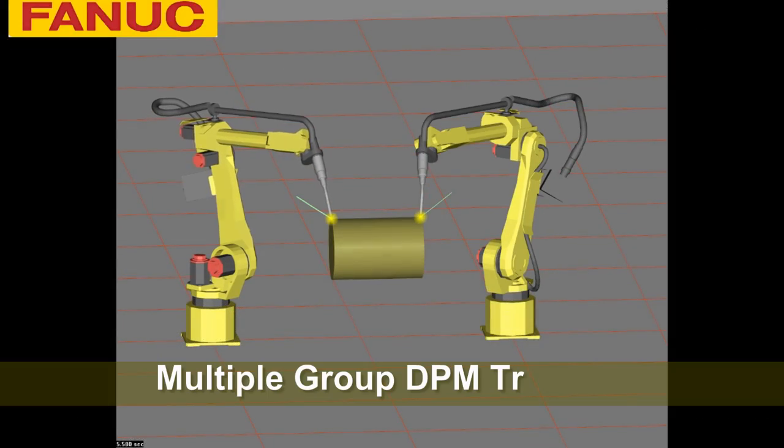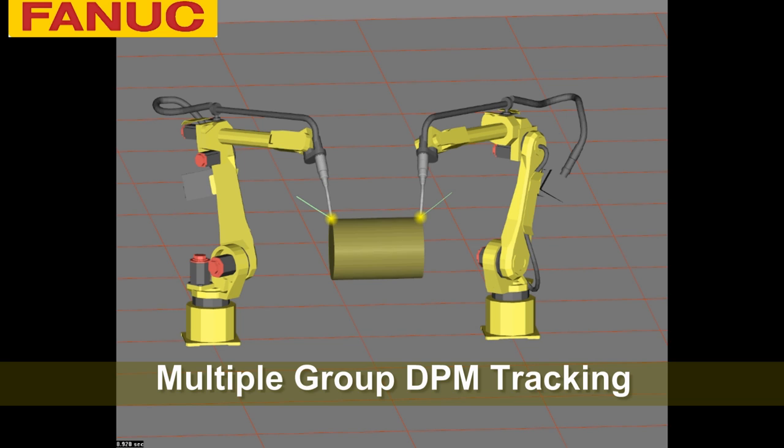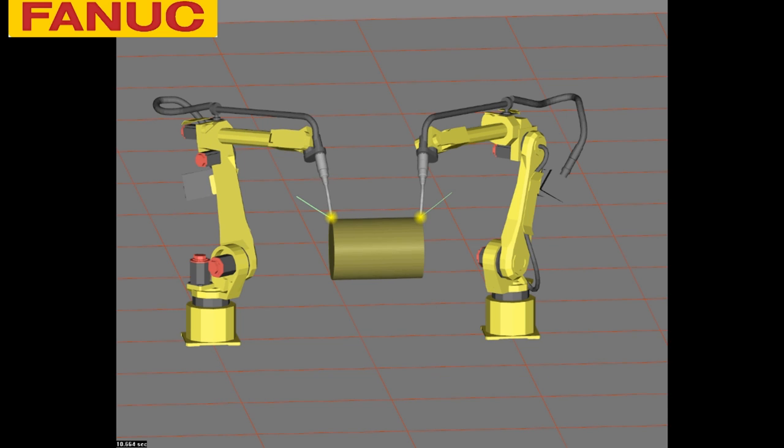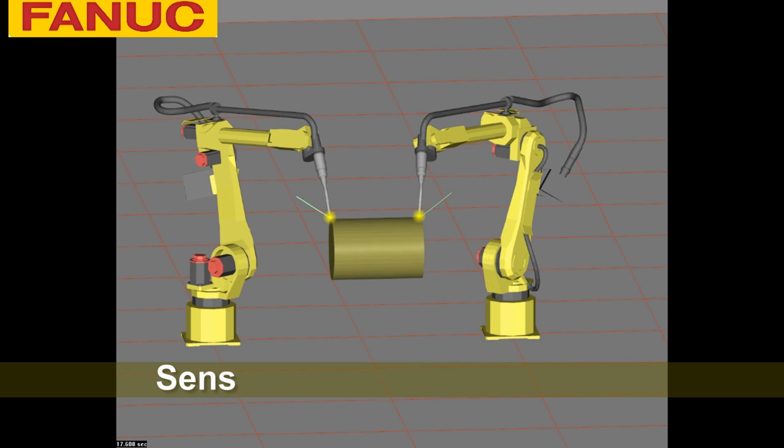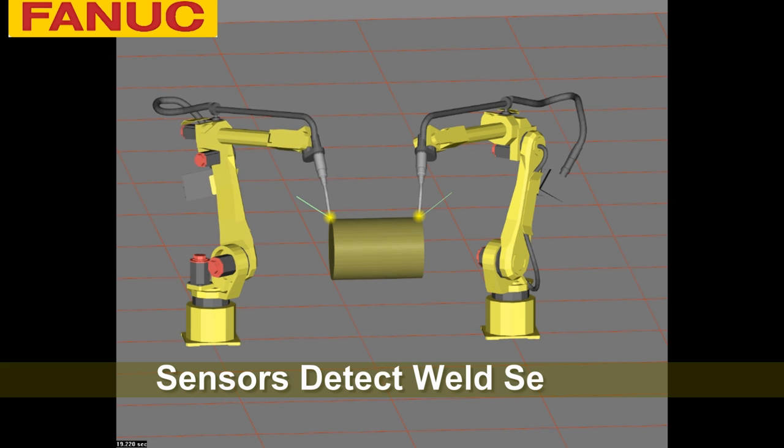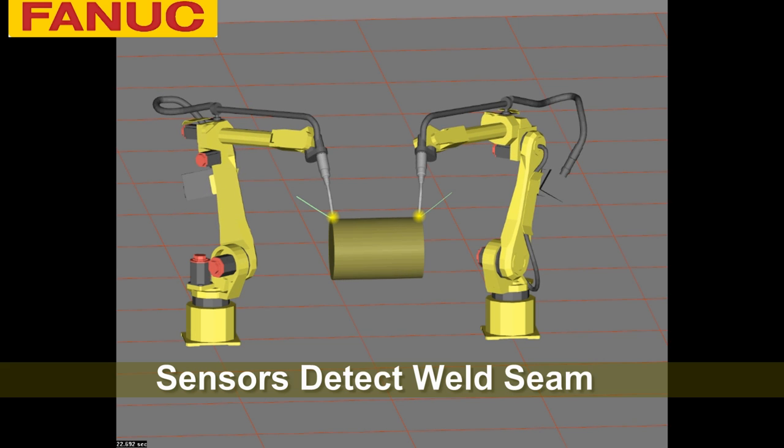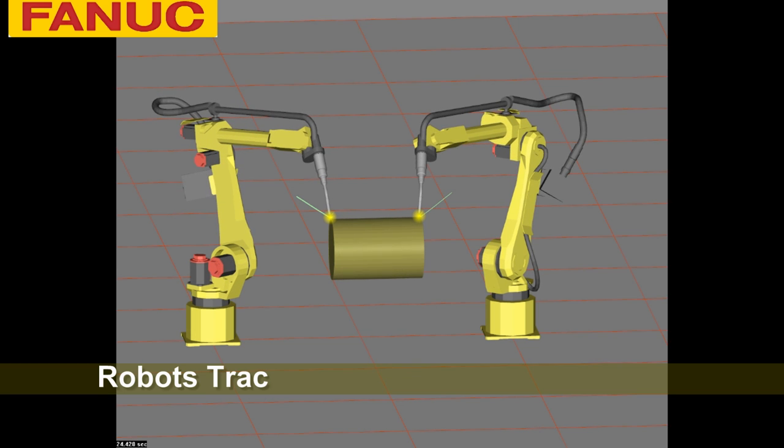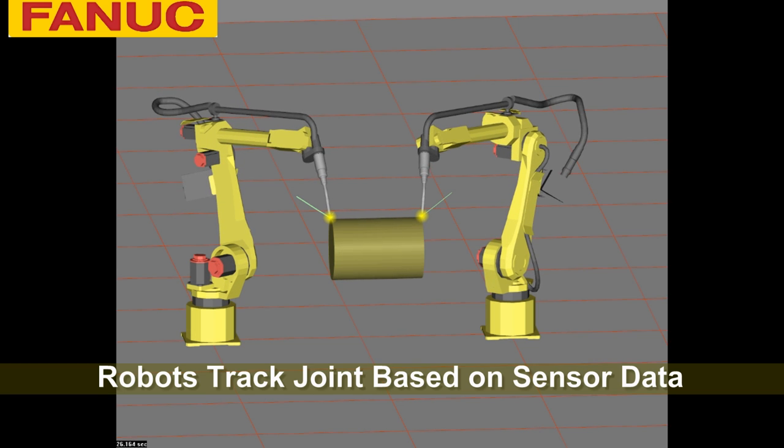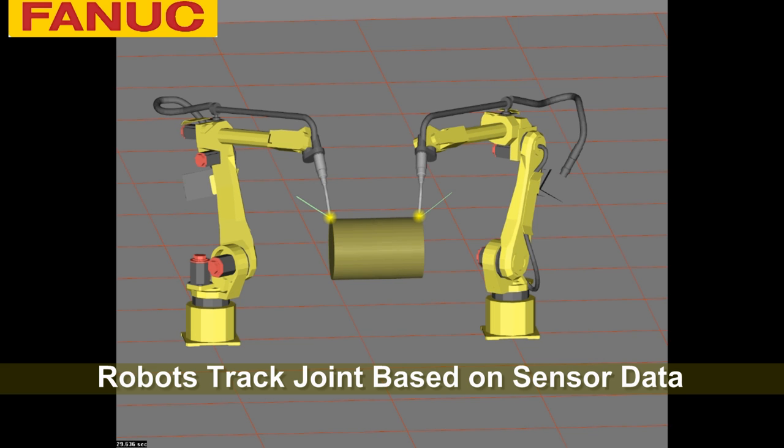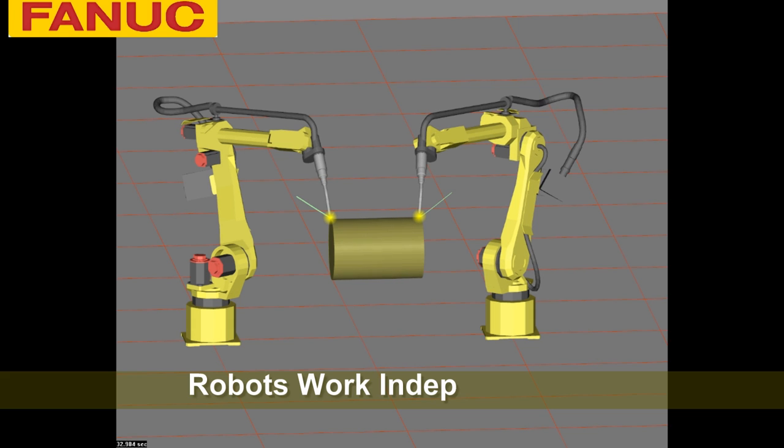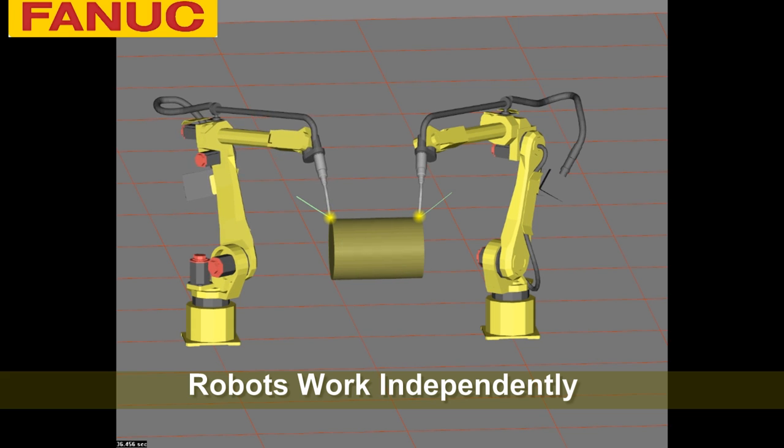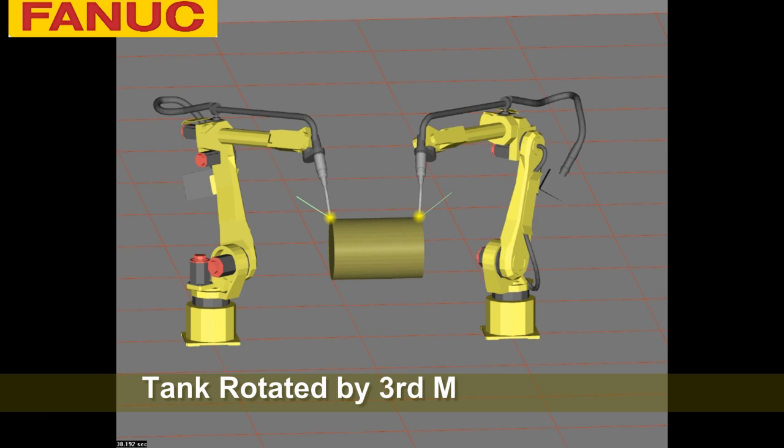This final video shows multiple group DPM tracking motion in which two welding robots are welding a tank. The sensors are used to detect the weld seam of the tank in real-time and two welding robots are tracking the tank joint based on the sensor information. The welding robots are working independently and the tank is rotated by a third motion group.